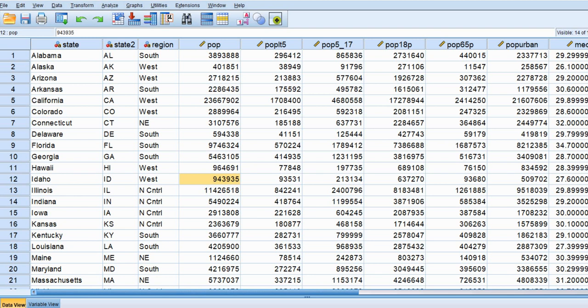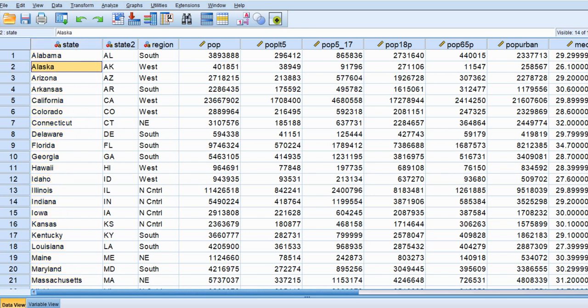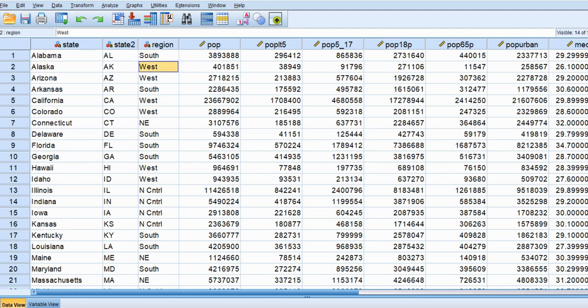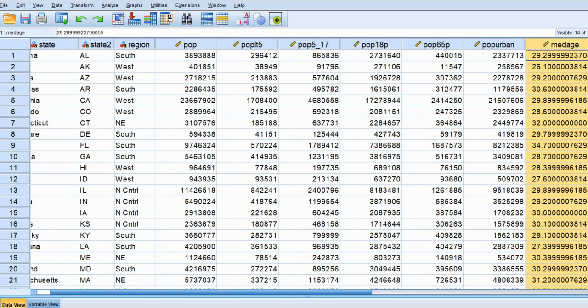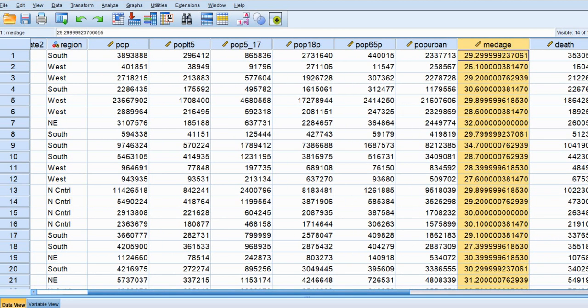In this data set we have state level data, so each row represents a different state in the US. Each state has a variable that represents the region within which the state can be found. So we have Alabama in the south, Alaska in the west, Connecticut in the northeast, and Illinois in the north central US. We're going to compare the regions on a variable called median age. Our independent variable is the region variable and our dependent variable is the median age variable.